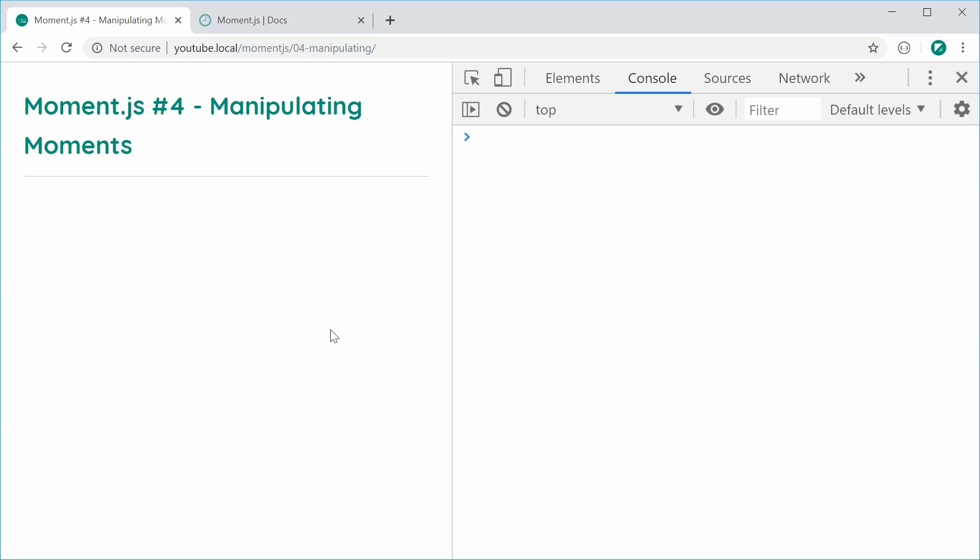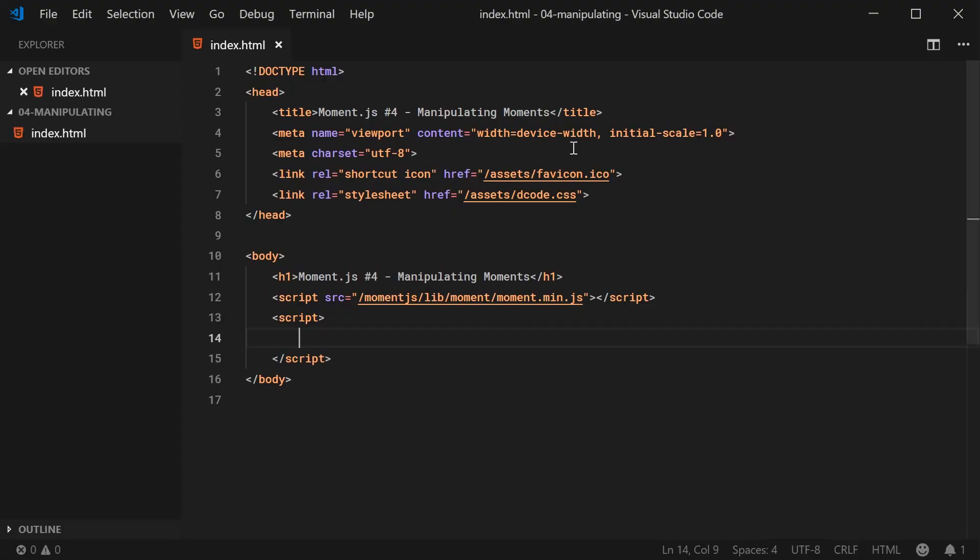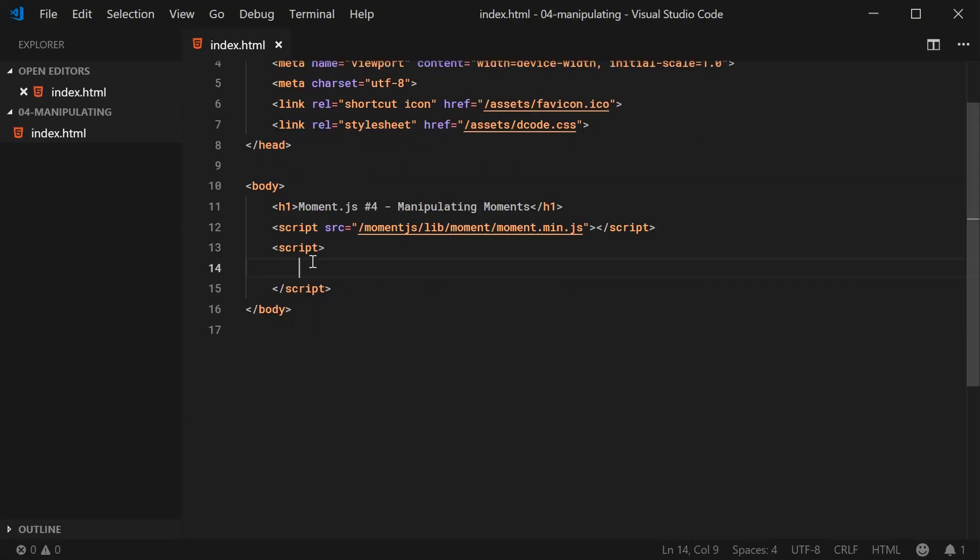So for example, we're going to be learning how to do things like adding six hours to a time or subtracting one year, things like that. So let's go inside the text editor right here and begin inside the JavaScript with a Moment object for the current time.